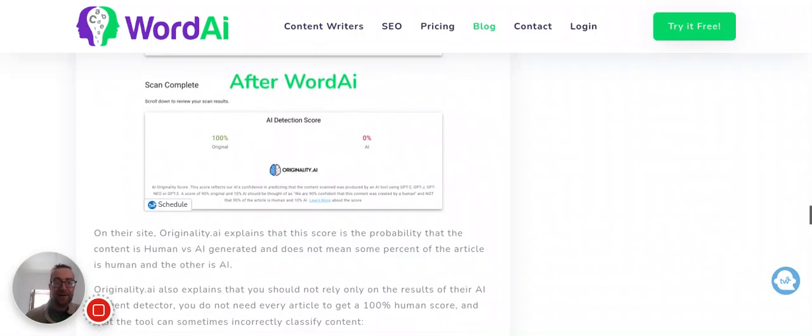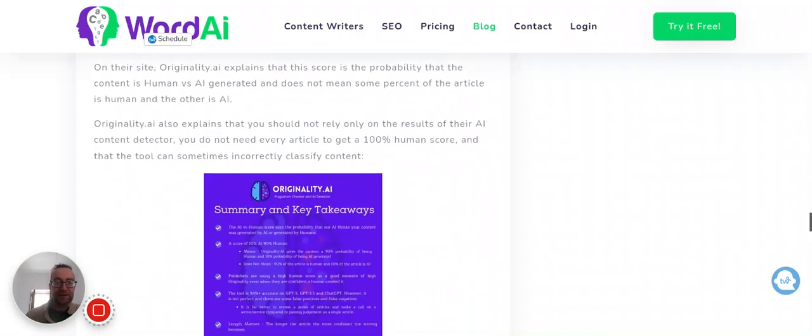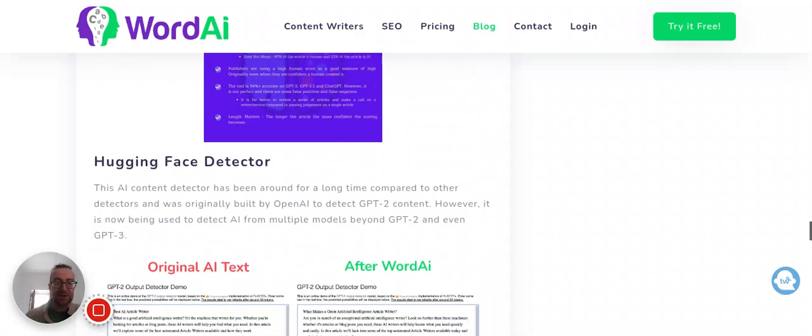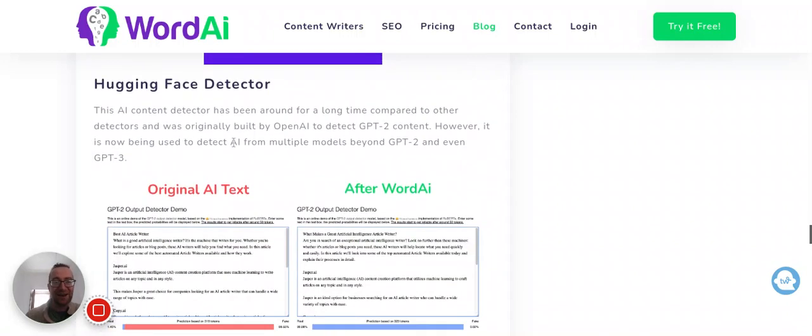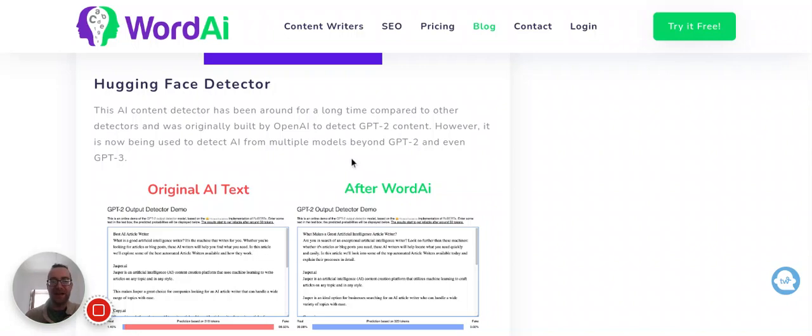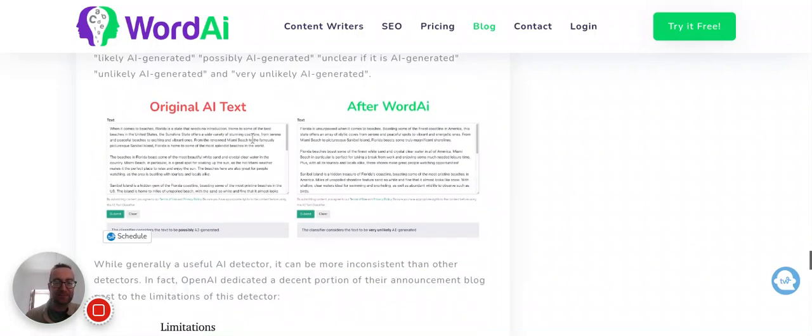Originally AI, so they had some key takeaways here, and I love this Hugging Face. So this has actually been built to detect OpenAI, to detect GPT-2 content, but now it's being used to detect not only GPT-2, but also GPT-3.